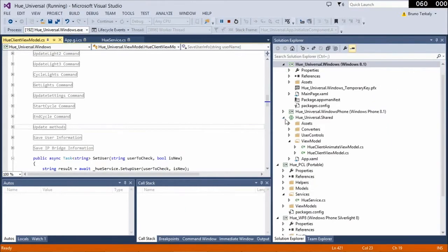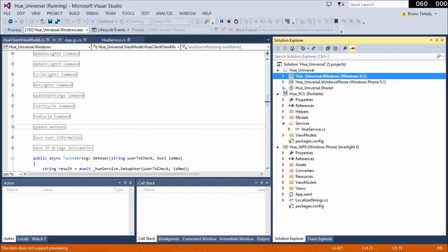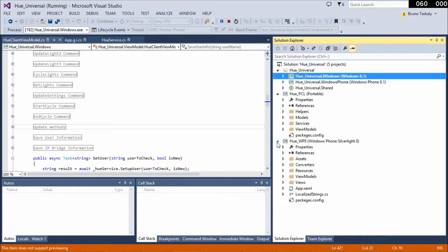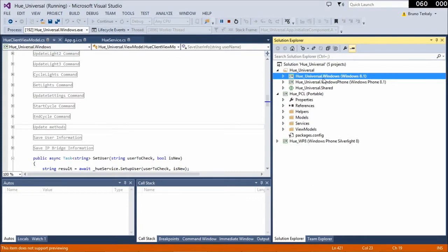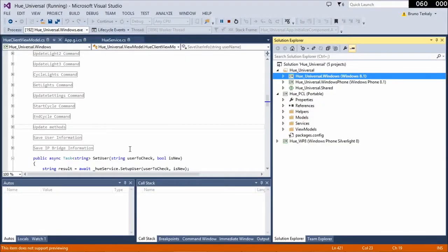Let's start by looking at what this project structure looks like. You can see we have a universal Windows application, a phone application, a portable class library, and a Windows Phone Silverlight 8 application for people still using Windows Phone Silverlight phones.